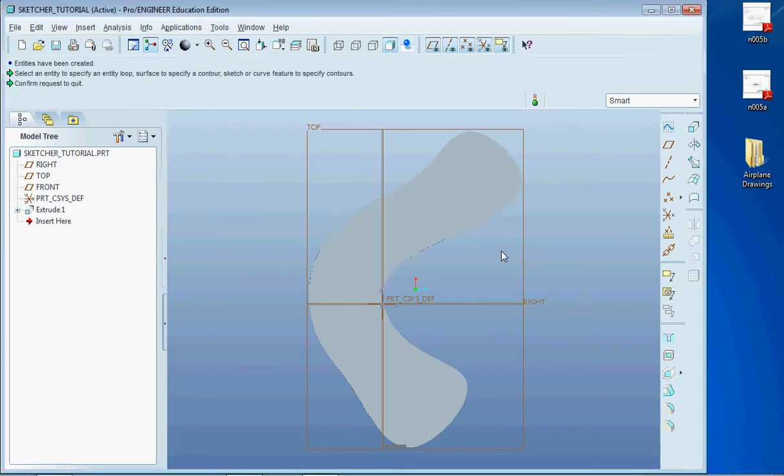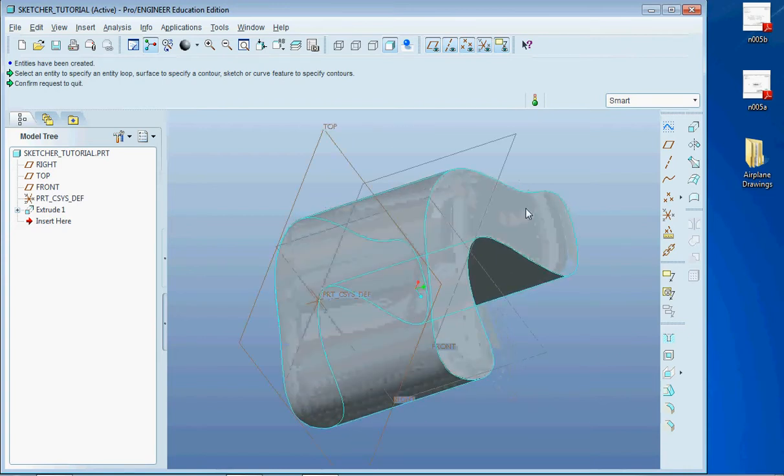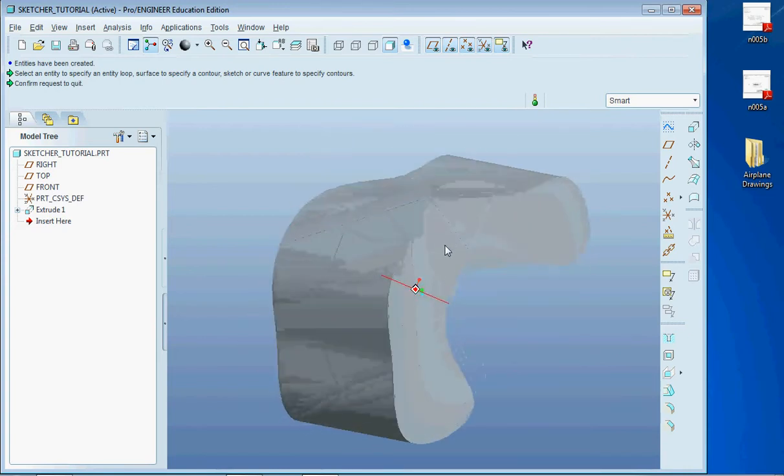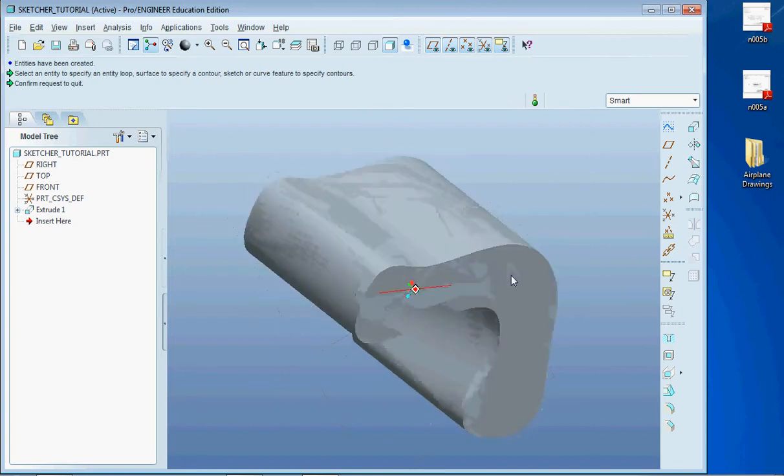Hello everybody, today I'm going to show you how to use a couple of features in Sketcher that you might not have known were available to you.